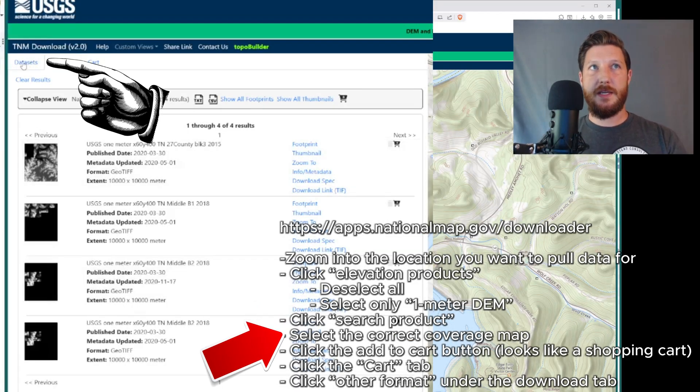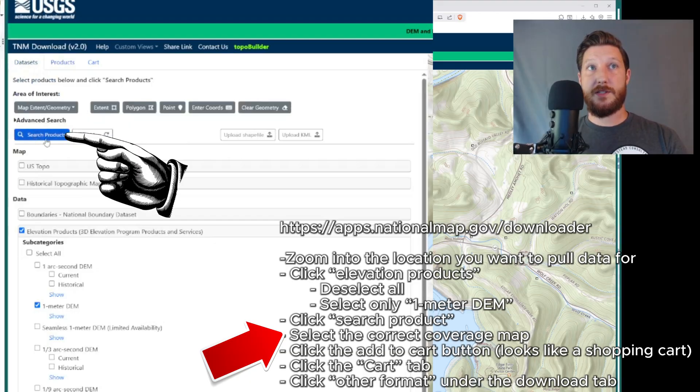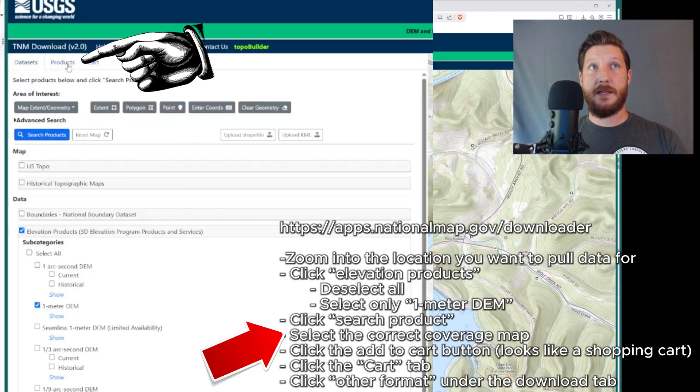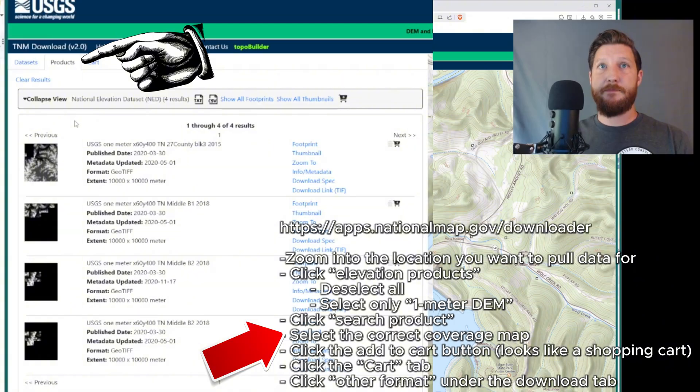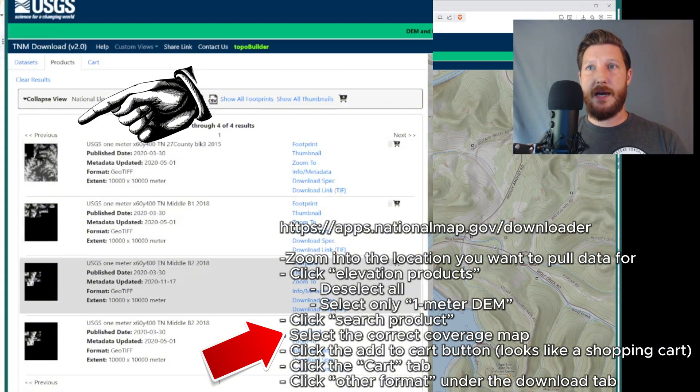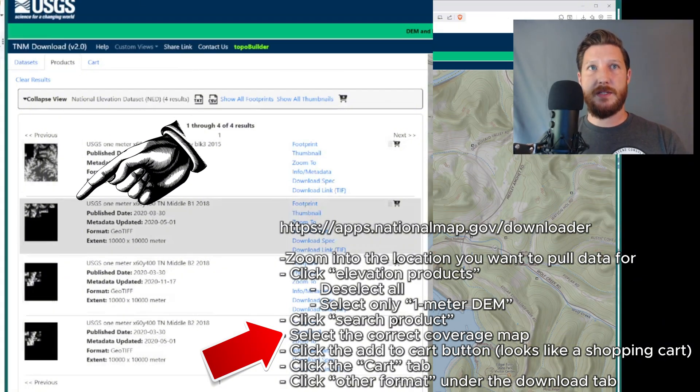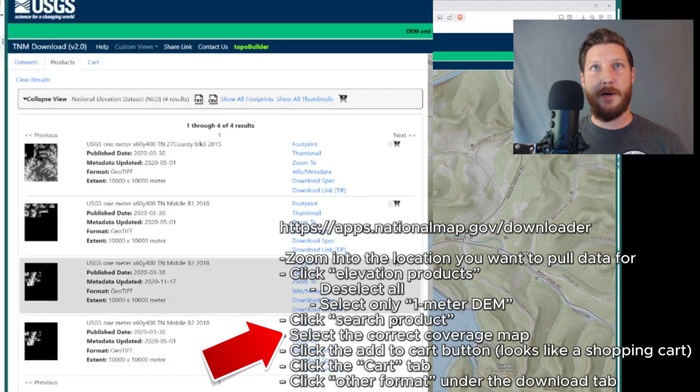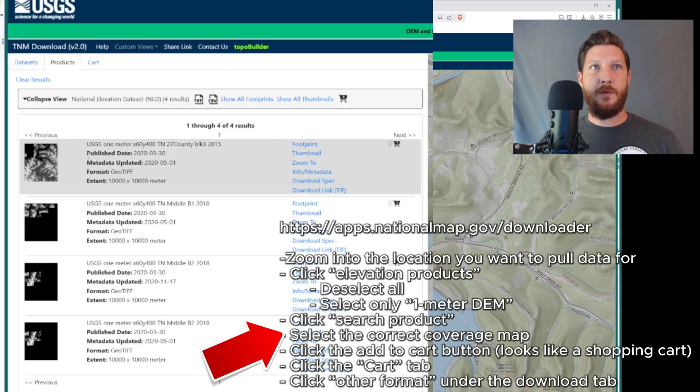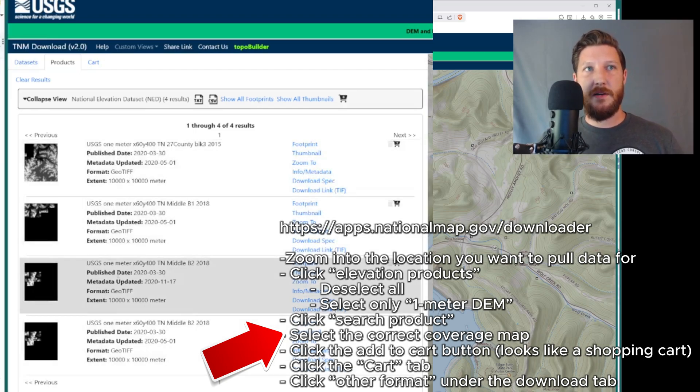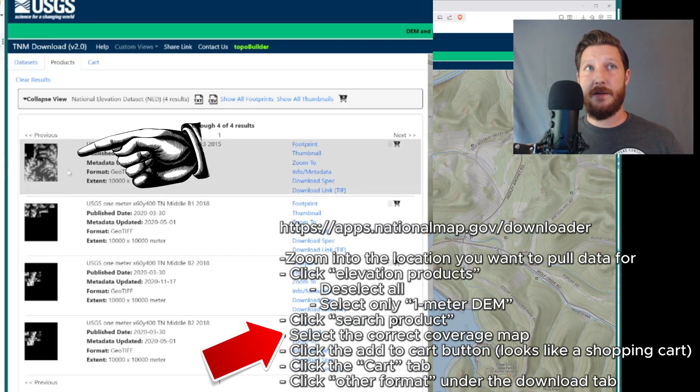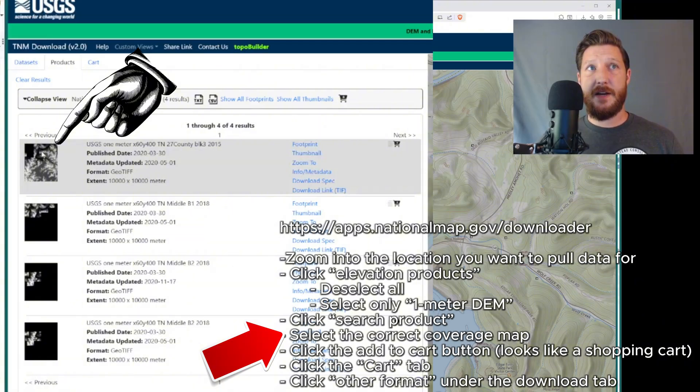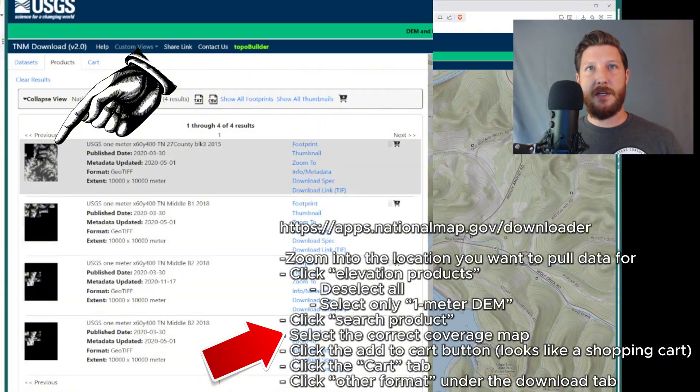So now you can see this is where we were. We clicked search products and then it went to this tab, the products tab. And then what we're going to want to do is highlight over these different ones, make sure they cover the full space of the area that we're trying to pull data from. And then we're going to look at which one is the best. Now, USGS one meter is really what we want to go with. And you can see this map up here appears to have the entire area we're looking at, whereas some of these maps don't. So I'm going to click this one.